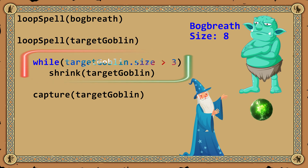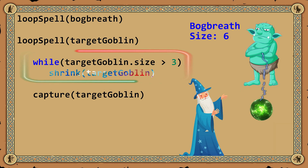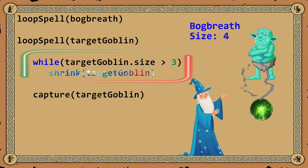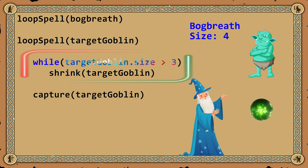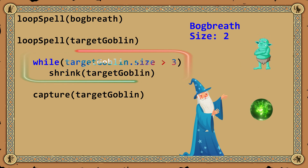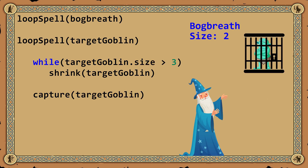While Bogbreth's size is greater than 3. This iterative method saved a great deal of effort, because a wizard can cast the helper spell once, and it will handle a goblin of any size.